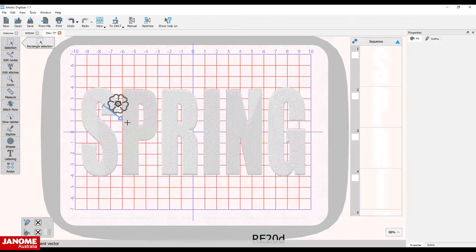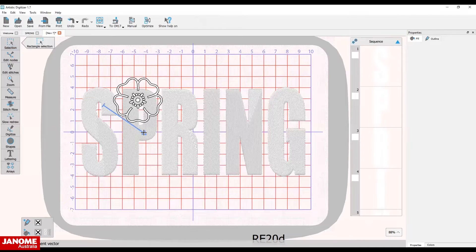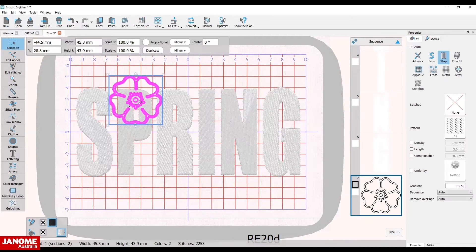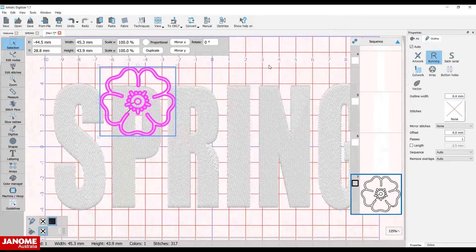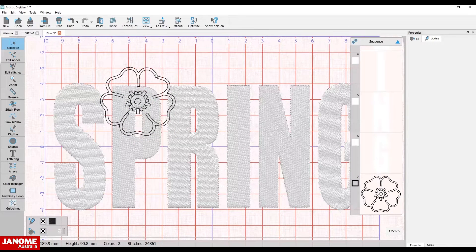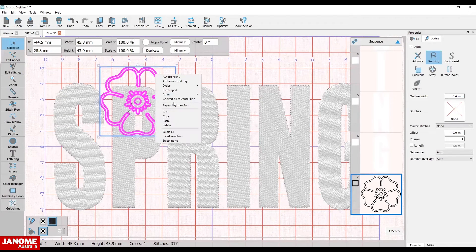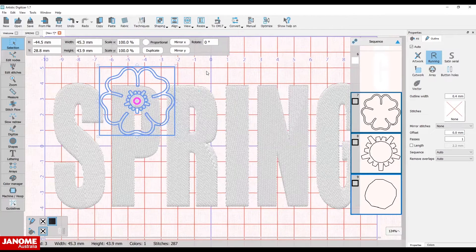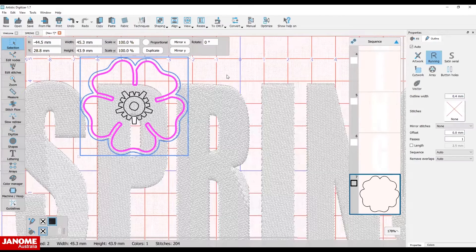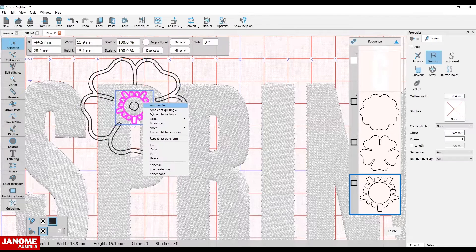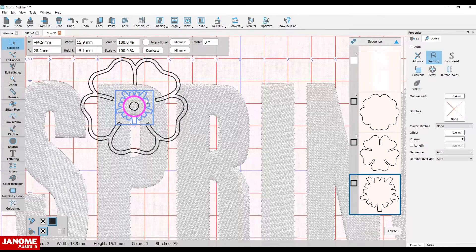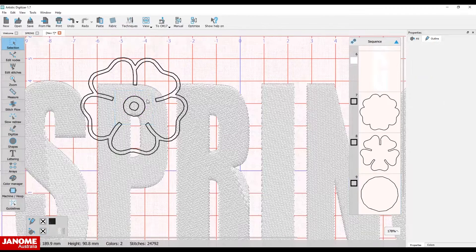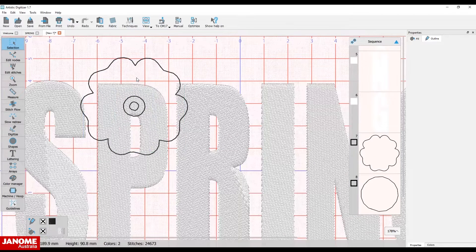Holding the left mouse click down, drag the flower into place. Turn off the white fill stitches. Right-click on the flower and break apart the design. Delete the unwanted design pieces so you are left with the flower outline and a single inner circle.